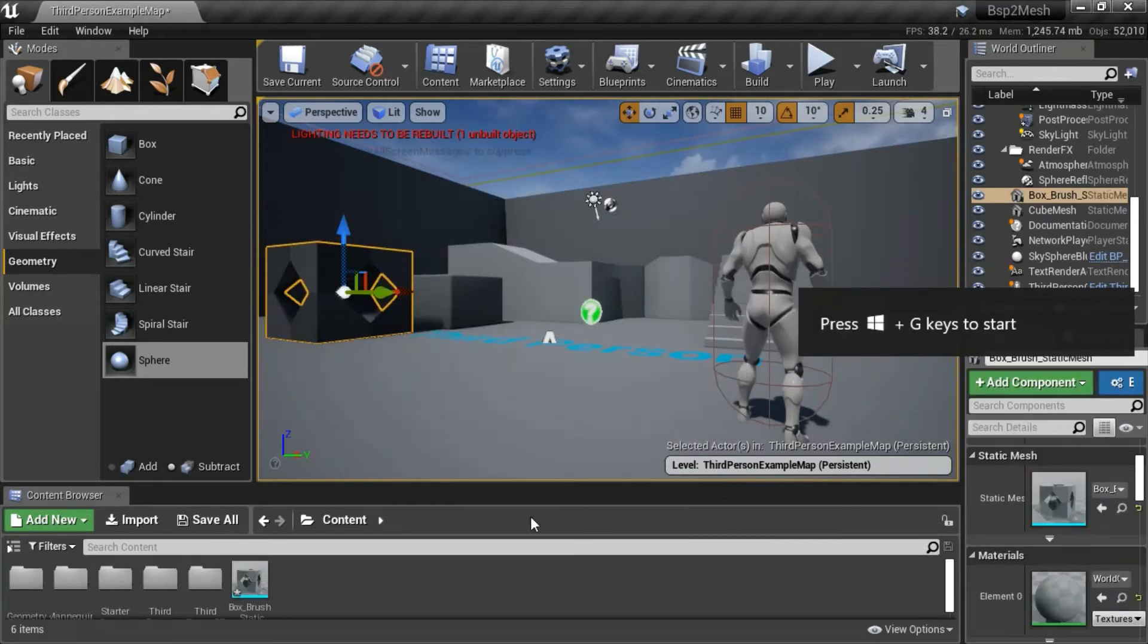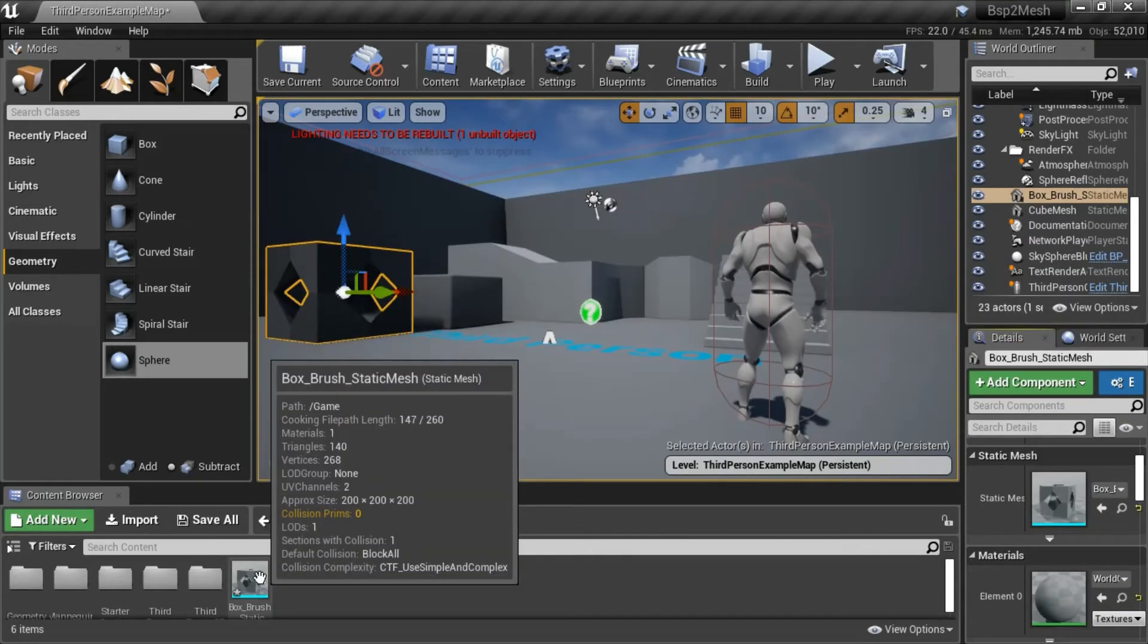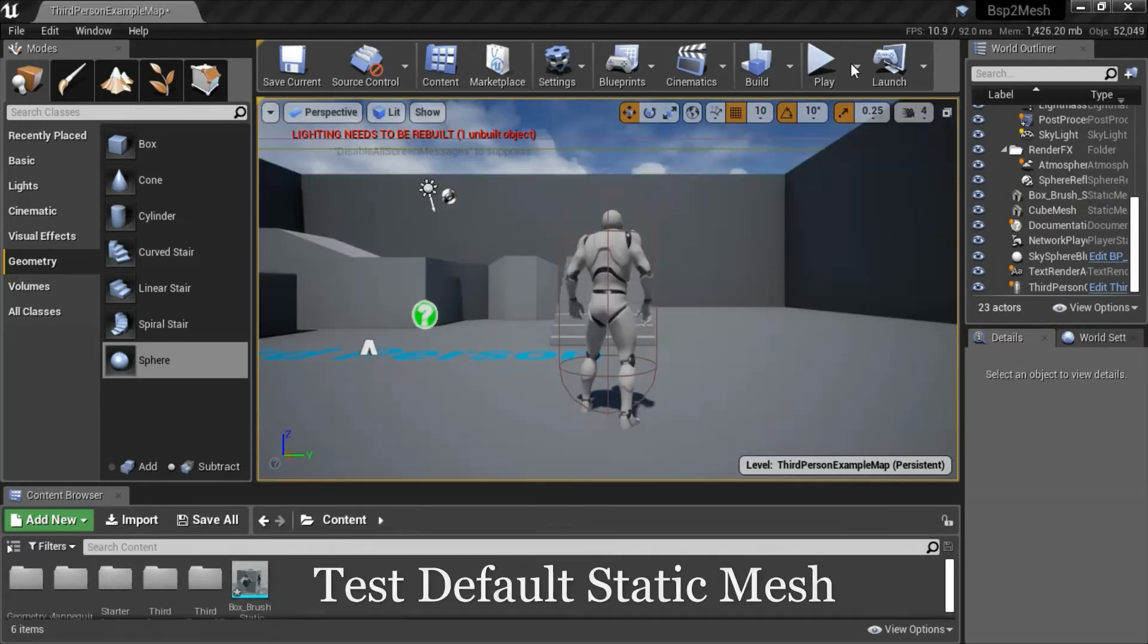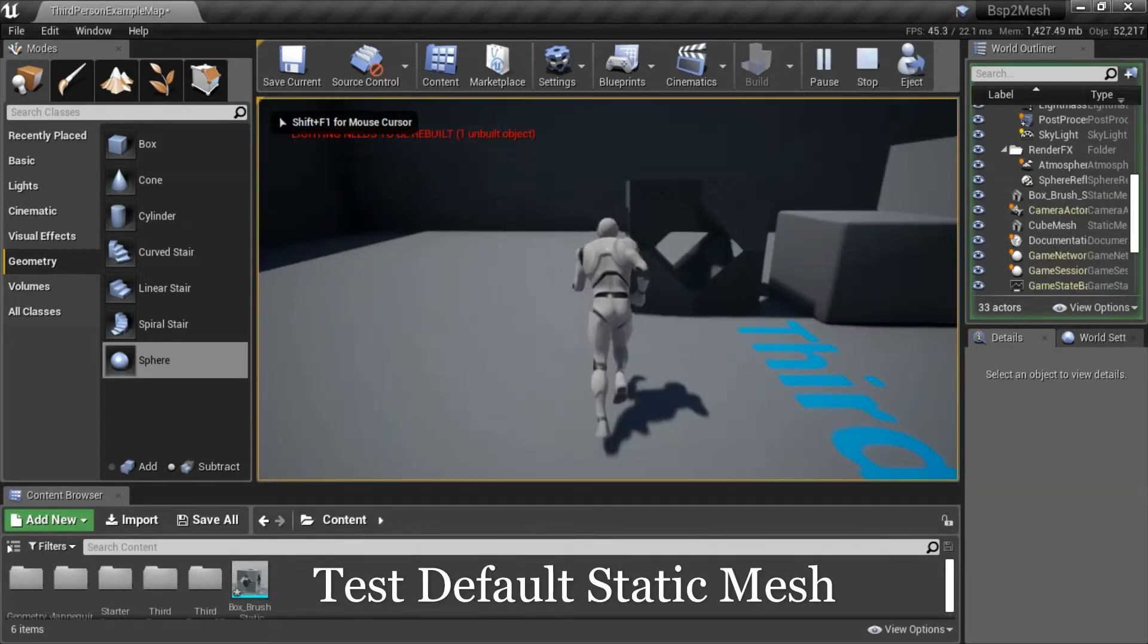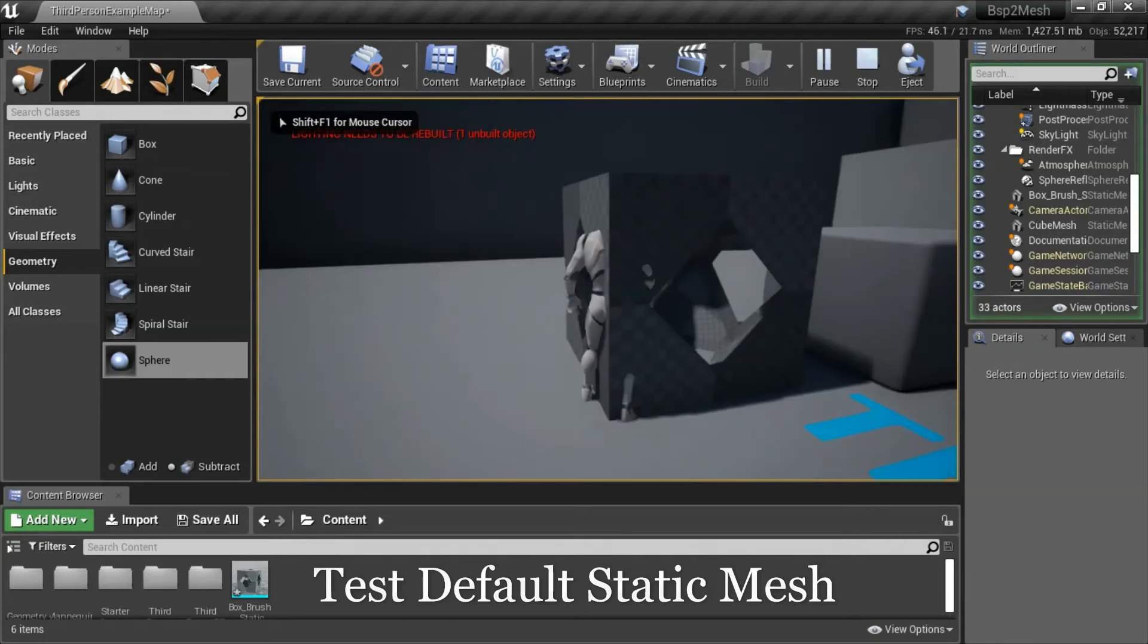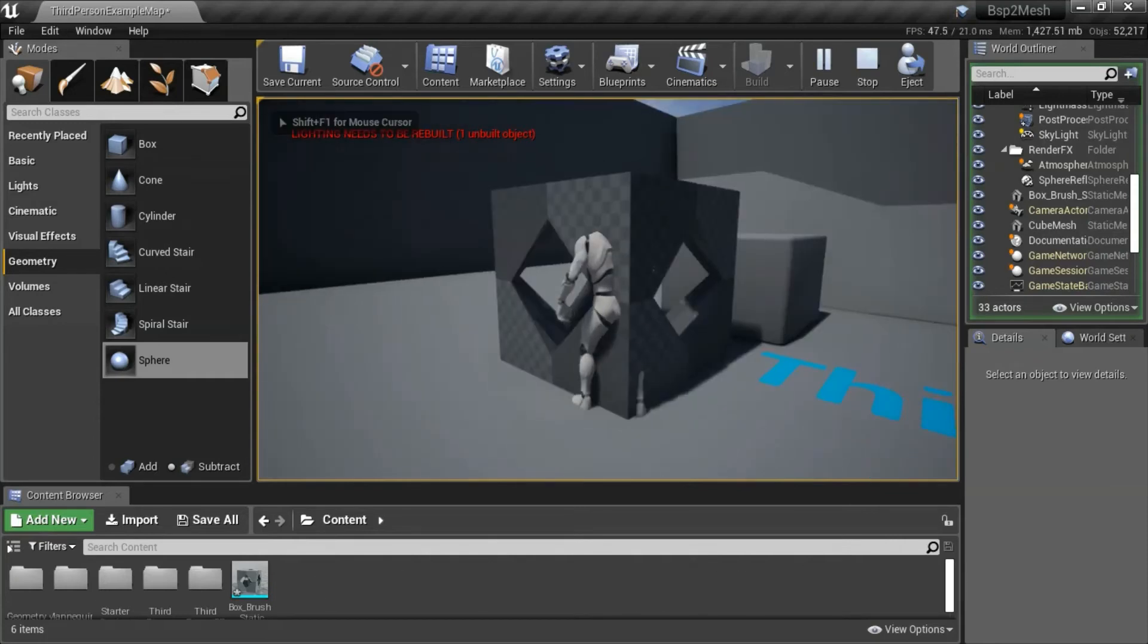Then under the content folder is the new static mesh. Press play to test the static mesh. You can see that the player can walk right through it.